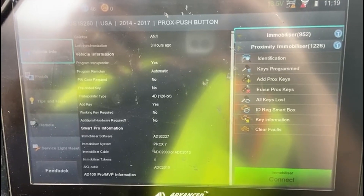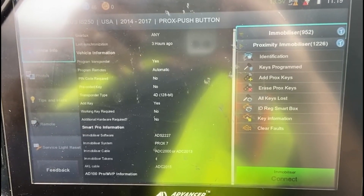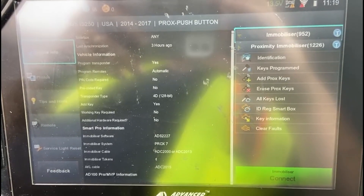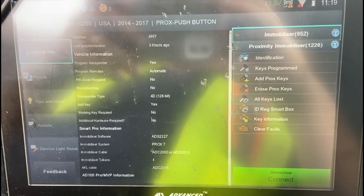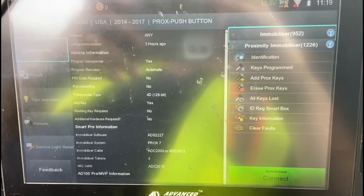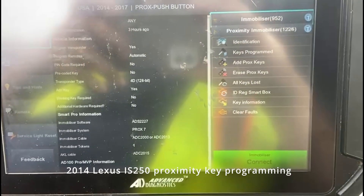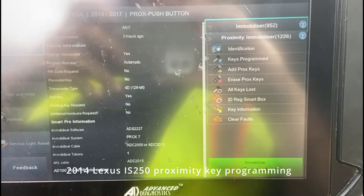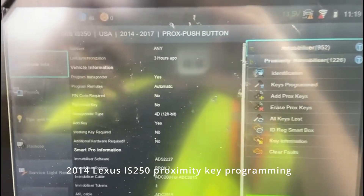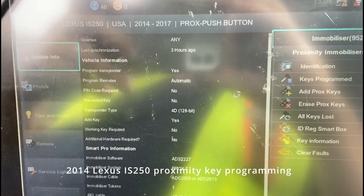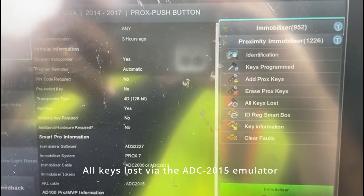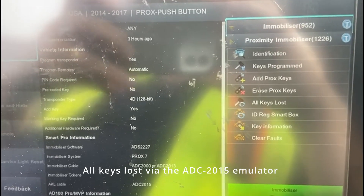Hello folks, this is John from Advanced Diagnostics USA. I'd like to demonstrate the ADC 2015 emulator. This is a 2014 Lexus IS250.